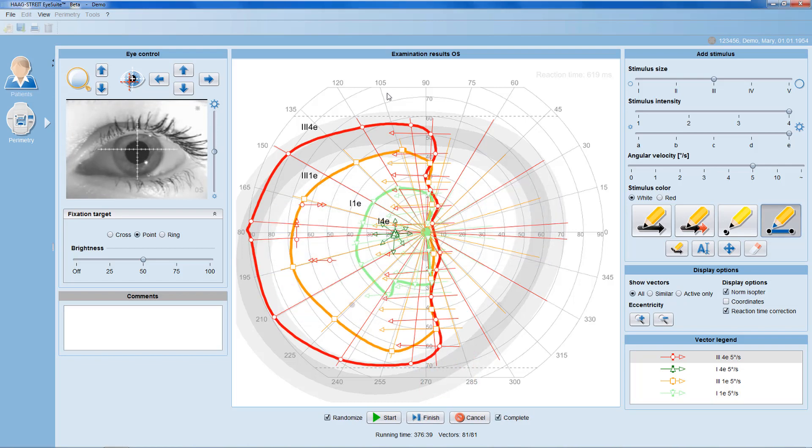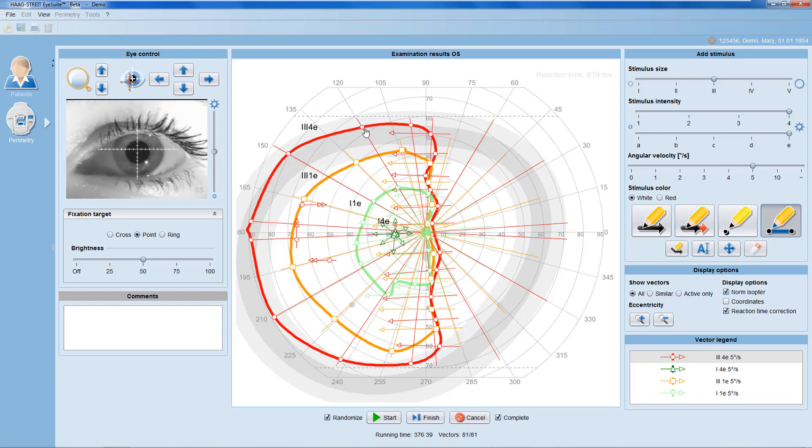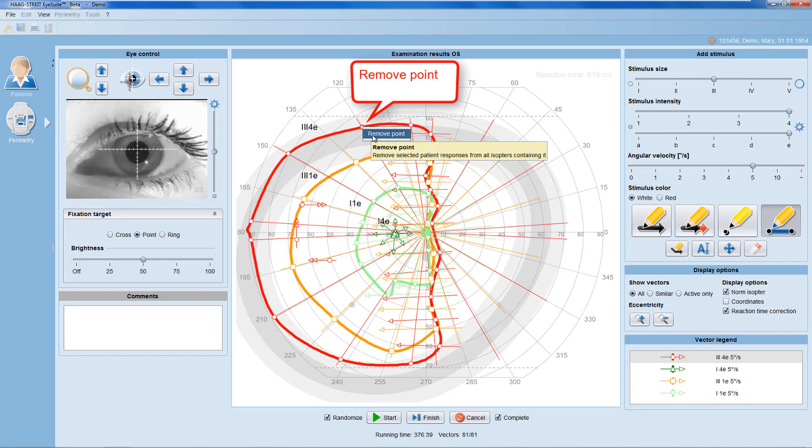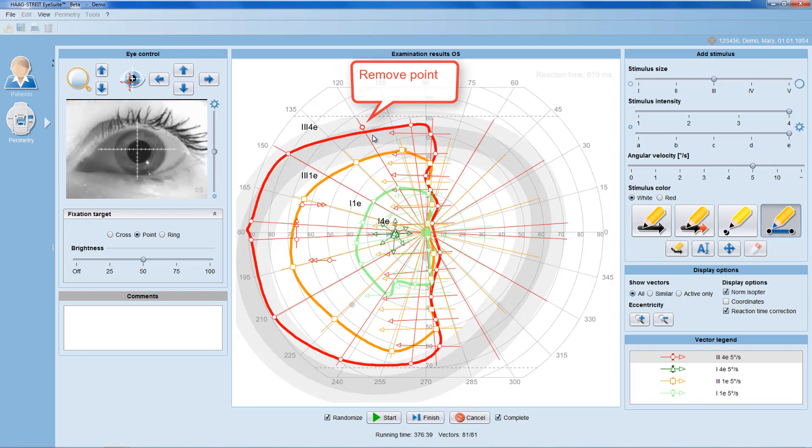Throughout the test, additionally, there are the following options. If you'd like to exclude a patient response from an isopter, use a left mouse click to select that response, then use a right mouse click to remove the patient response.